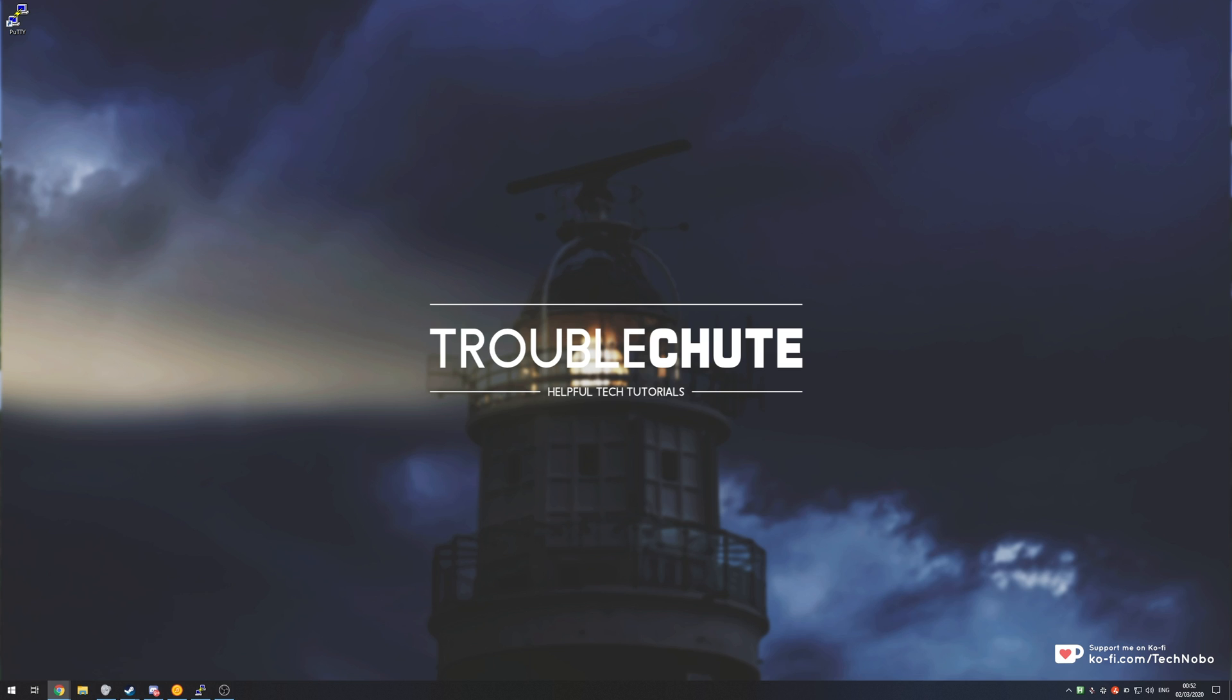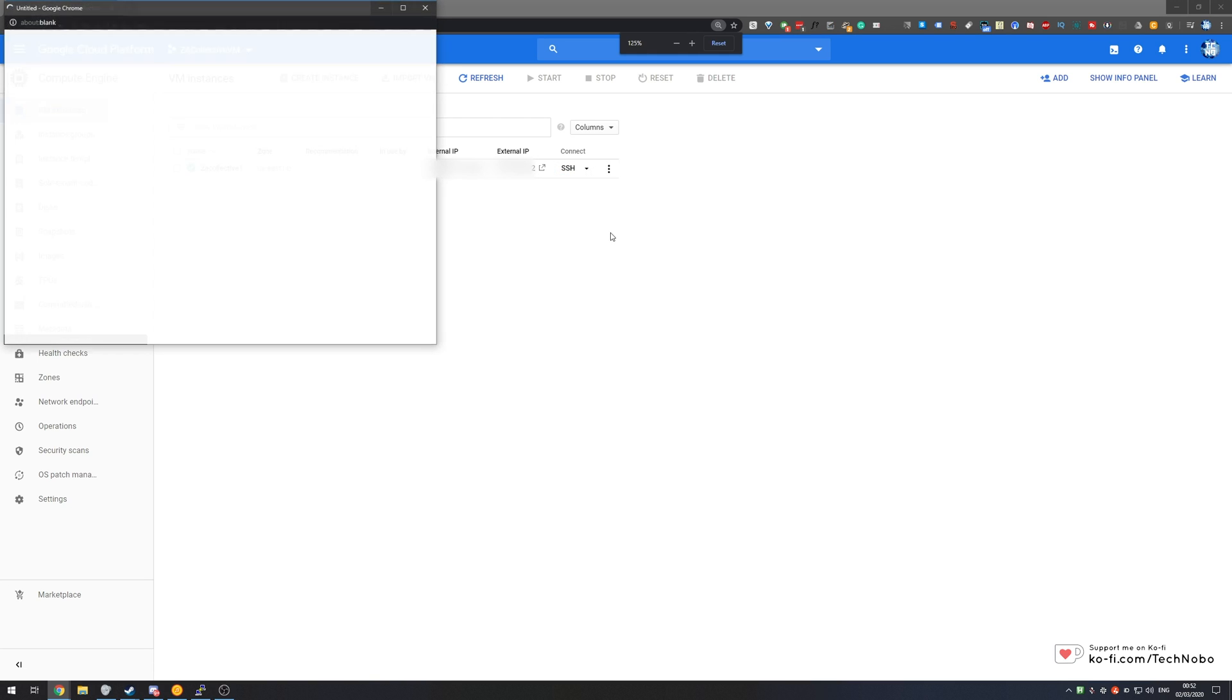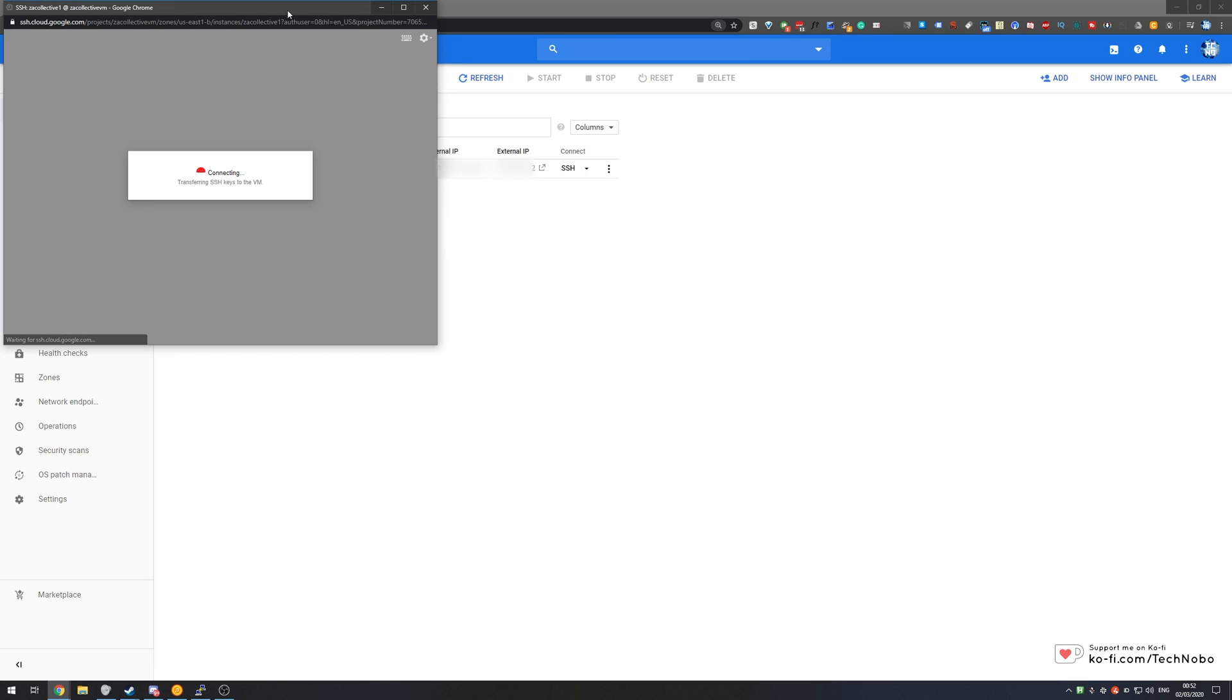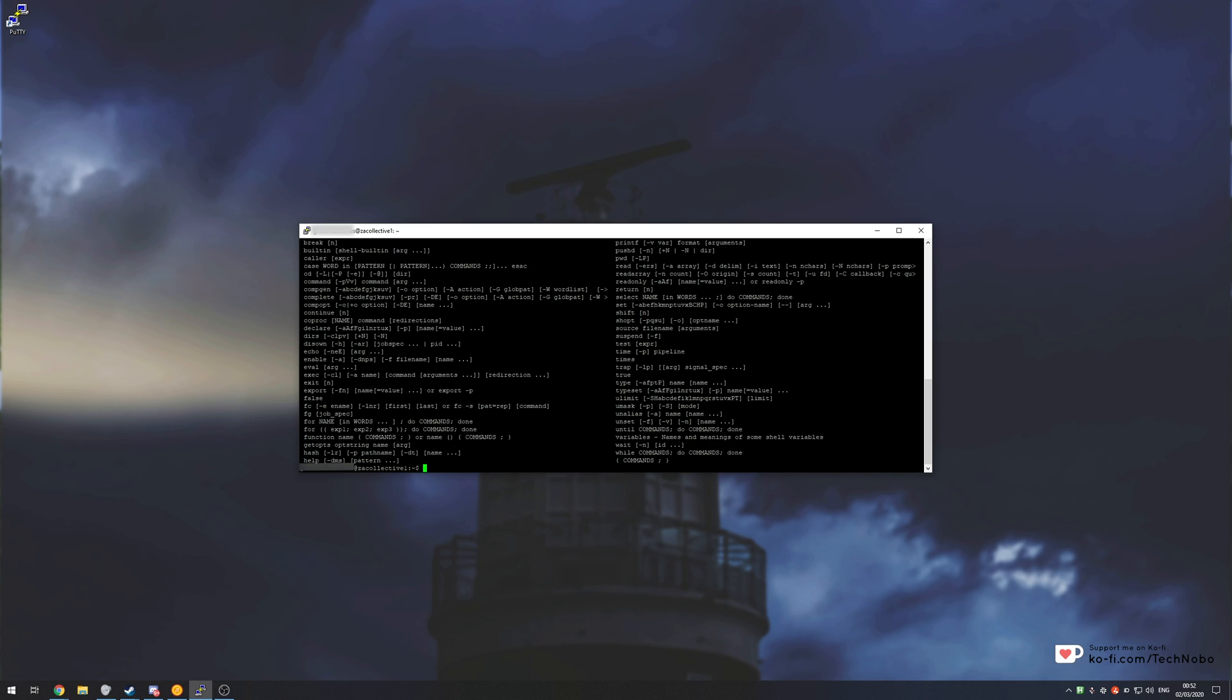Basically in my previous video I showed you how you can connect to your virtual machine using PuTTY via Windows. Instead of using this page over here followed by the SSH button to use this over here, it's a ton easier to use PuTTY to go ahead and run commands from your own PC remotely.